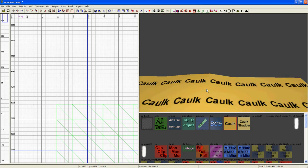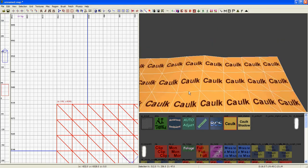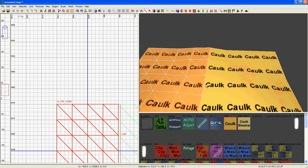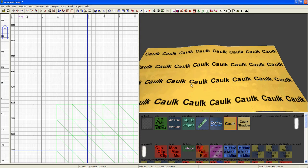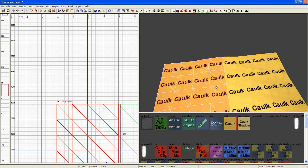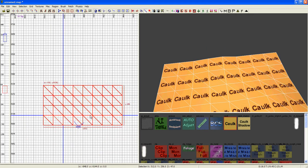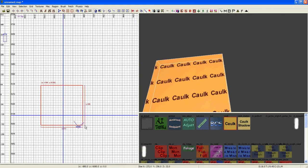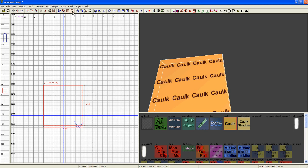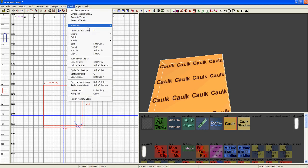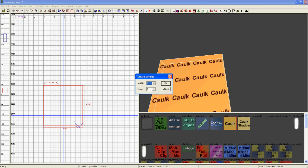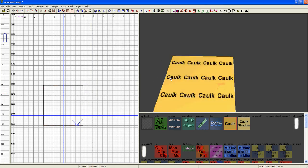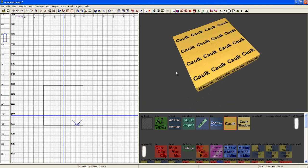Hello, this is part 2 of editing terrain. In the last video I showed you how to paint height and alpha blend. In this one I'm going to show you some more stuff.